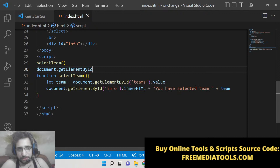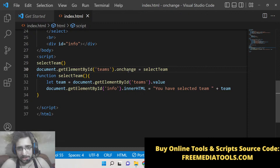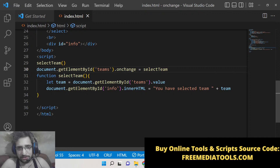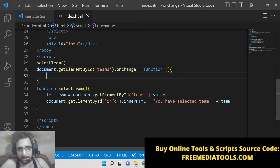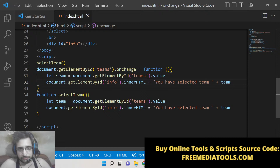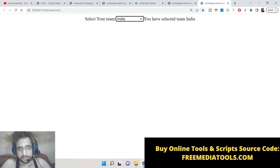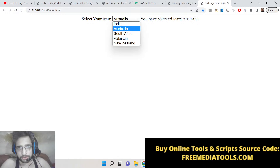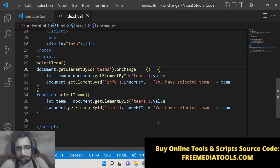The third and simplest way is: document.getElementById('teams').onchange = function() { ... }. You directly assign a function to the onchange property without using addEventListener. You can also use an arrow function here if you prefer. If you reload, it works the same way. It's totally up to you which approach you prefer — all three methods are valid.